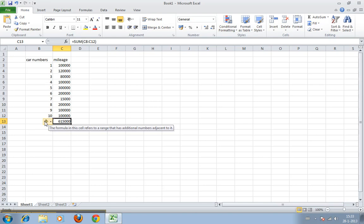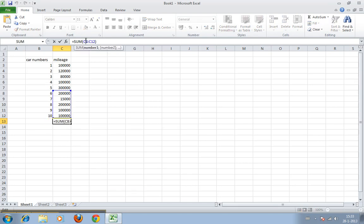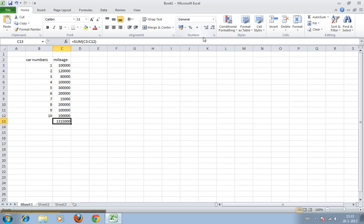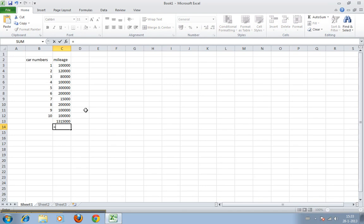Excel is smart because now you see in this little icon it says the formula in the cell refers to a range that has additional numbers adjacent to it. As in, hey, you're not selecting all the cells, you sure you want to do this? No, of course not. So we'll just change it back. If you want to type, you can just put a cursor anywhere in this formula and we change it back to 3.